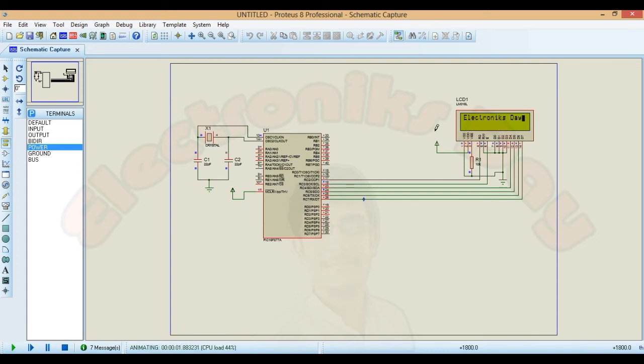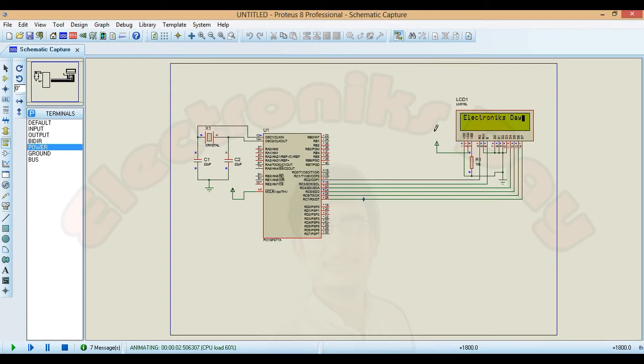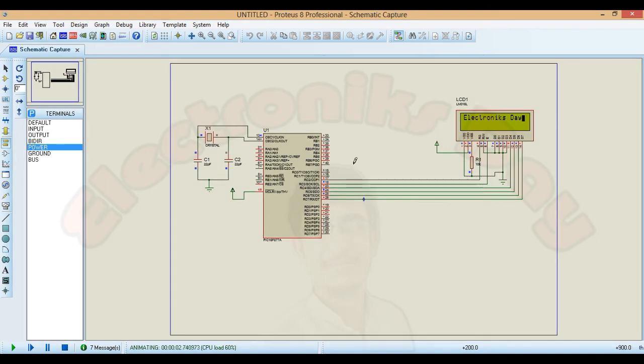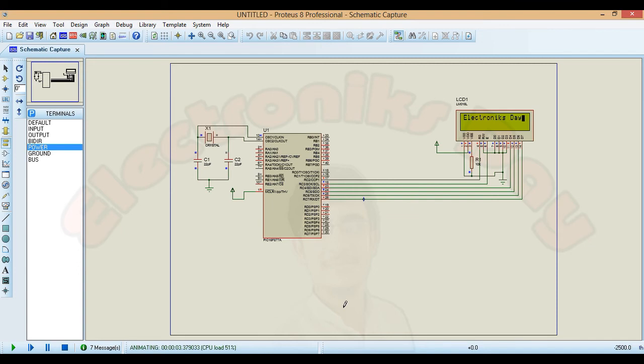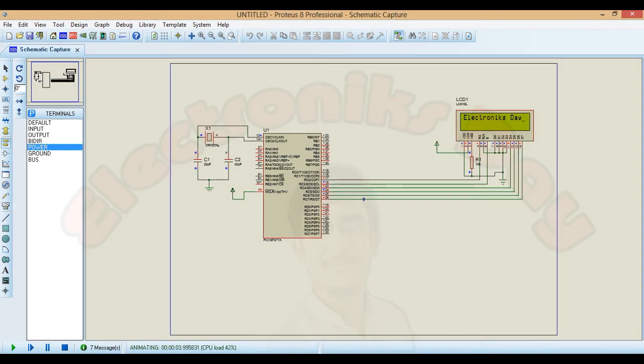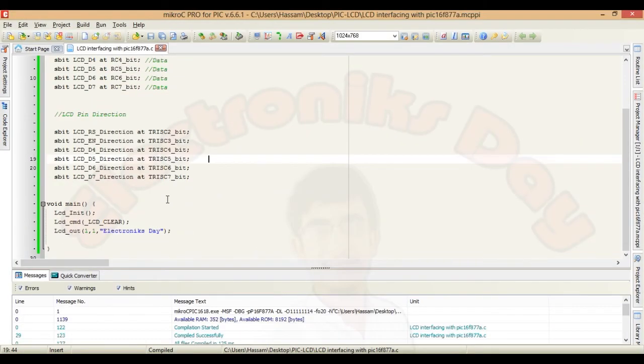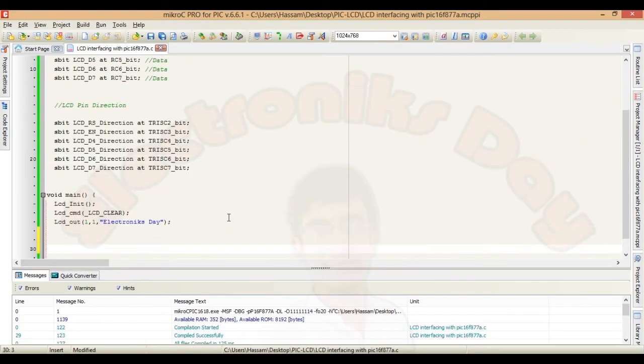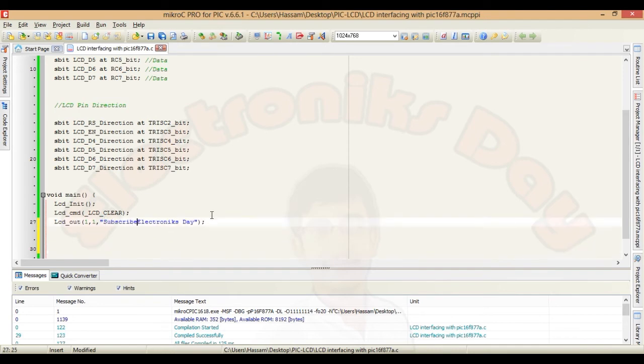And now we will see what if the string on the LCD contains more than 16 characters. Because the LCD we are using has 2 rows and 16 columns to display the characters. Now add one extra word like subscribe electronics day.